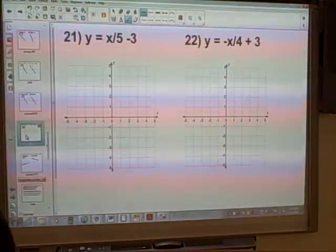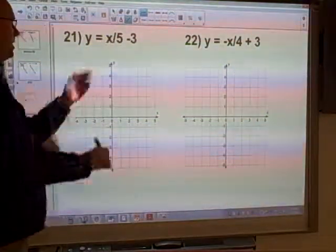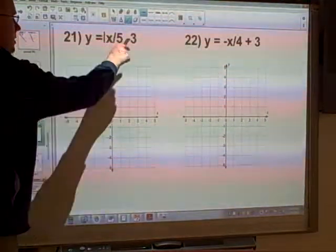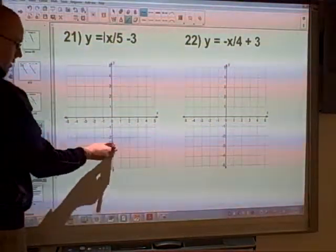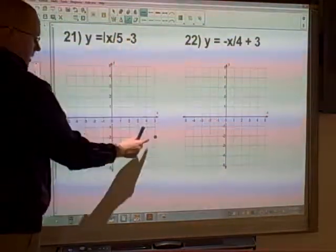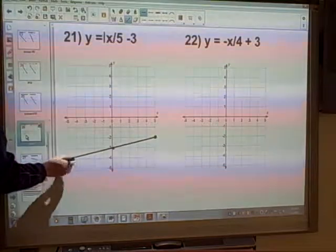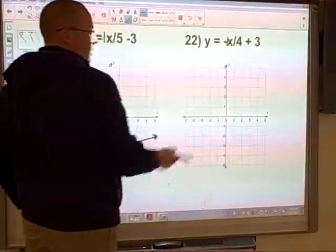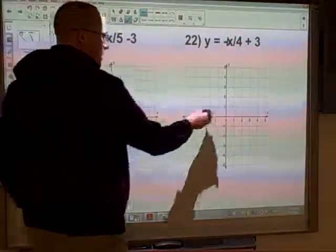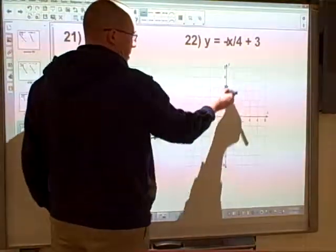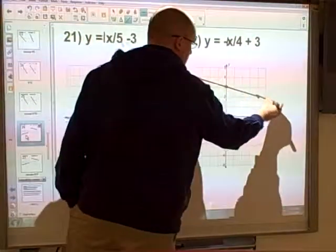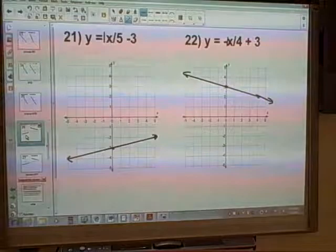Sometimes fractions are written in different ways — for example, x over 5. Remember, x means 1x, so the rise over run is 1 over 5. We start at negative 3, rise 1, run 5, then join these up. Same idea with the next one — there's no number, so it must be 1x, giving negative 1 over 4 for the slope. We start at plus 3 for the intercept, go down 1, across 4, and join it up. No more complicated if it's written like that.